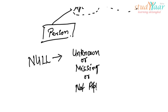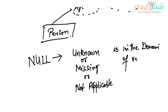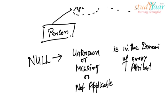Just keep in mind that null is in the domain of every attribute. So what this statement basically means is every attribute can have a null value.